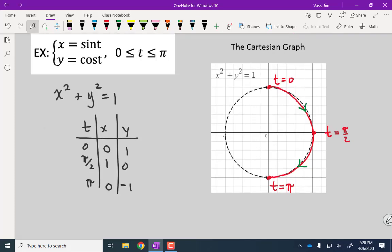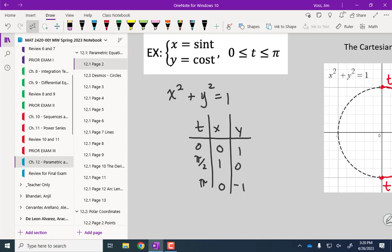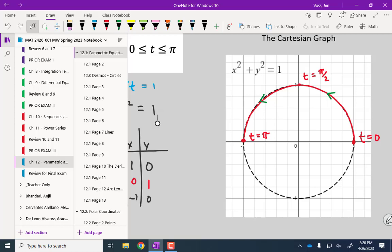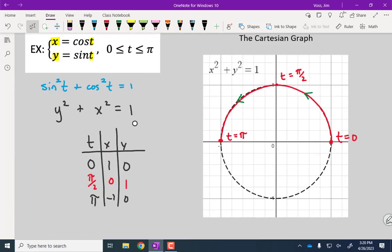In the first example we started at the right edge and went counterclockwise; here, with sine and cosine swapped, we start at the top. The difference is just that cosine and sine are swapped. The standard parameterization of a circle is x equals cosine, y equals sine — that's the most common one, the one that starts on the right and goes counterclockwise.